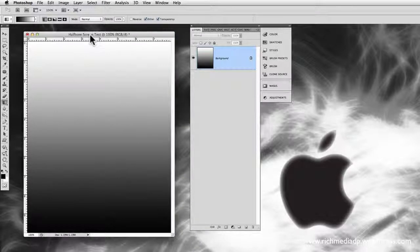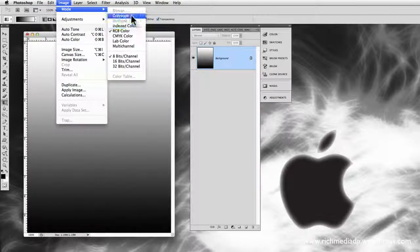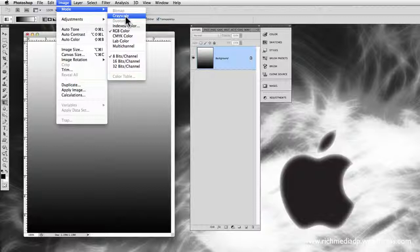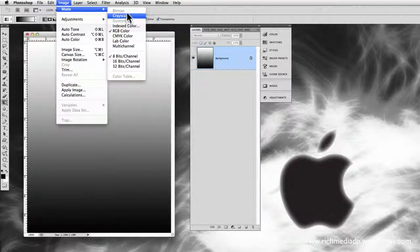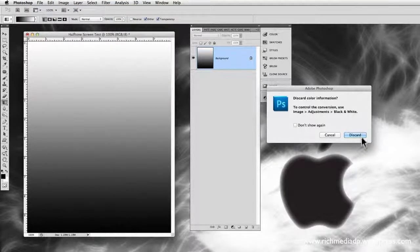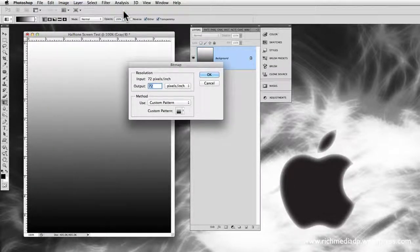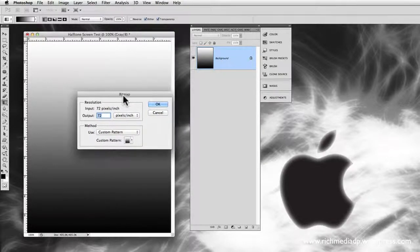Since we're going to be working with halftone screens, it only works with Bitmap images. Right now we're in RGB mode, so we need to change to Grayscale first — notice that Bitmap is grayed out and inaccessible until we do so. You have to go from RGB or CMYK to Grayscale, and then to Bitmap. Go to Grayscale, confirm discarding the color information, and then convert to Bitmap.